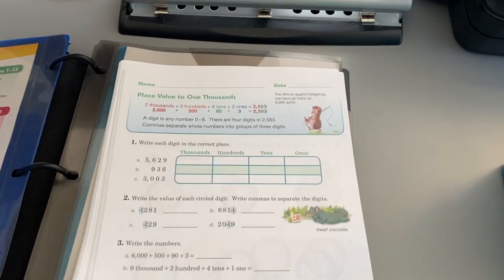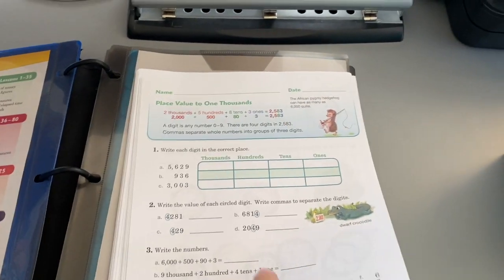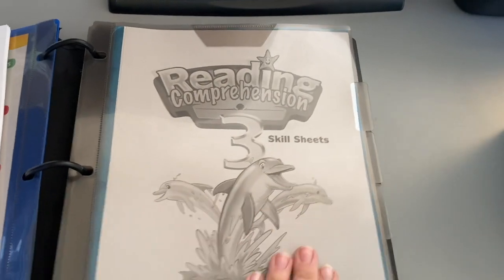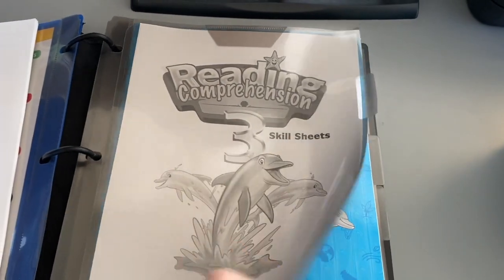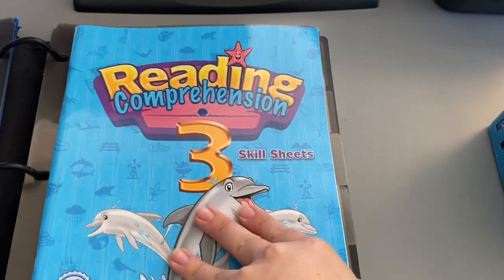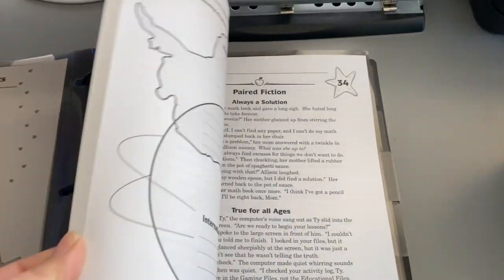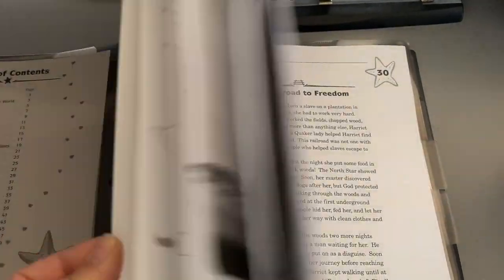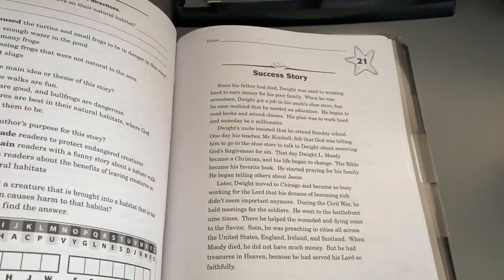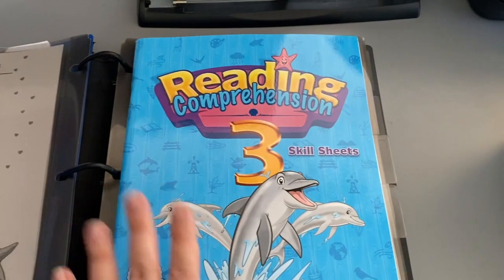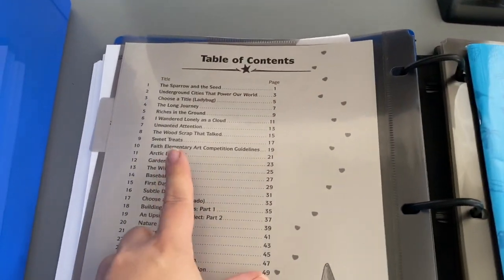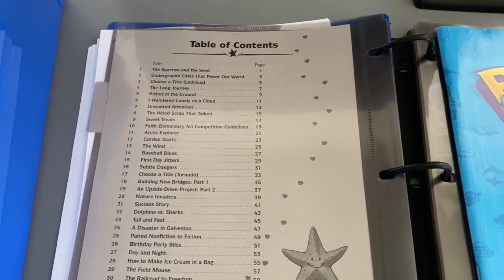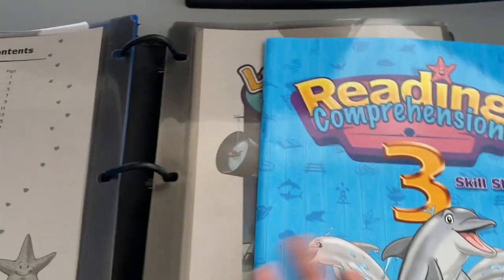I have the reading comprehension, so here are the skill sheets. I'm going to be taking these out as well. And here are the table of contents I put on the other side.